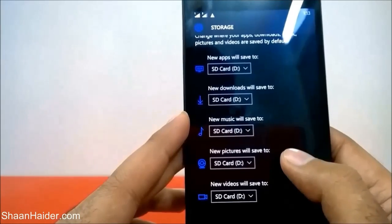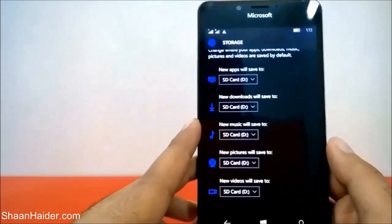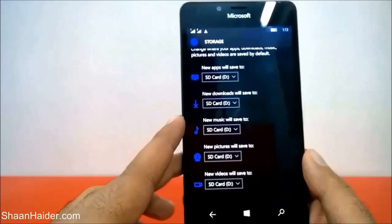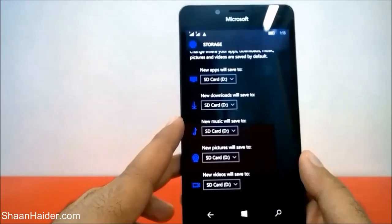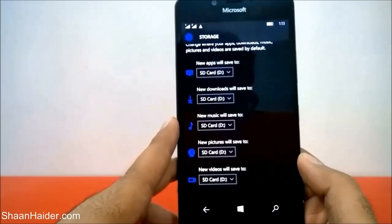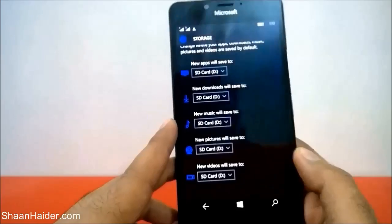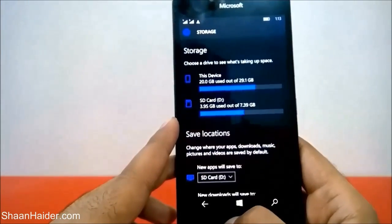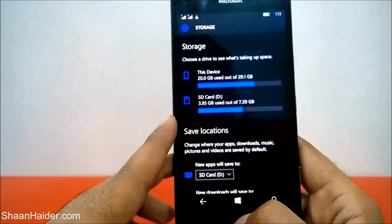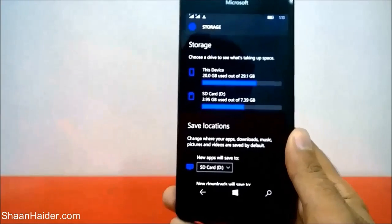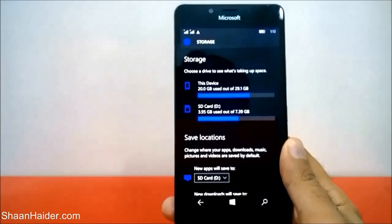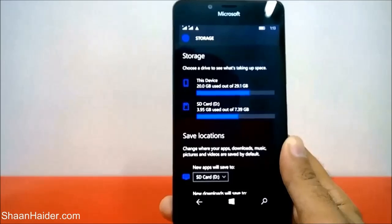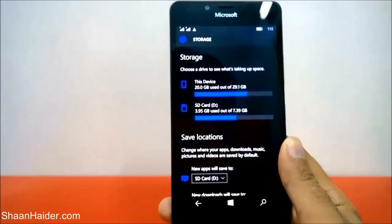This is how you can save content by default on your SD card on your Microsoft Lumia 950, 950 XL, or any Windows 10 smartphone. Thanks for watching, friends, and don't forget to subscribe to the channel for more videos, tips, tricks, and tutorials. Have a nice day!